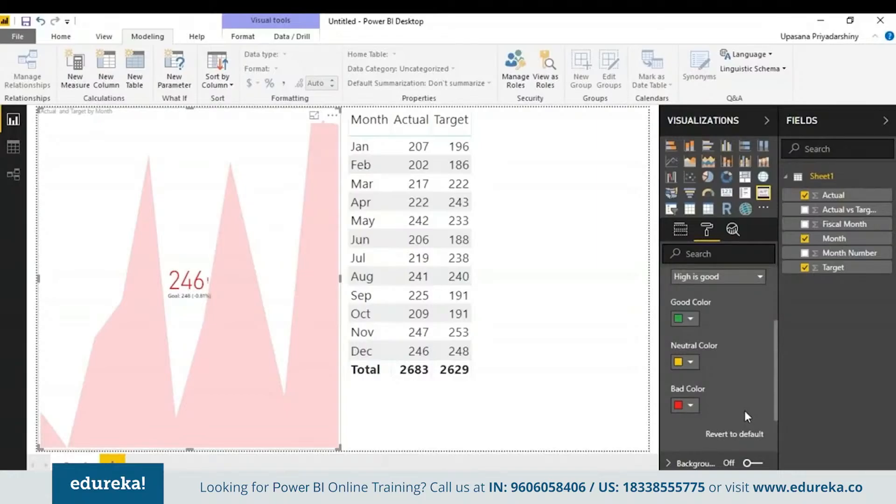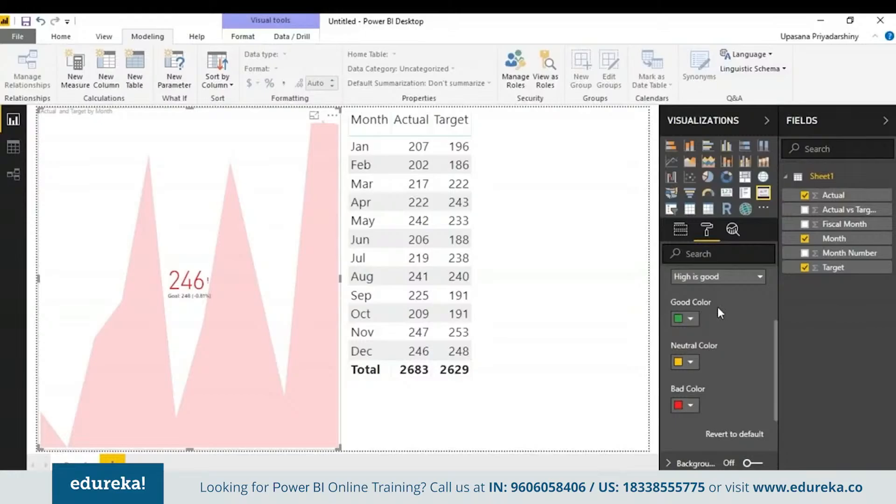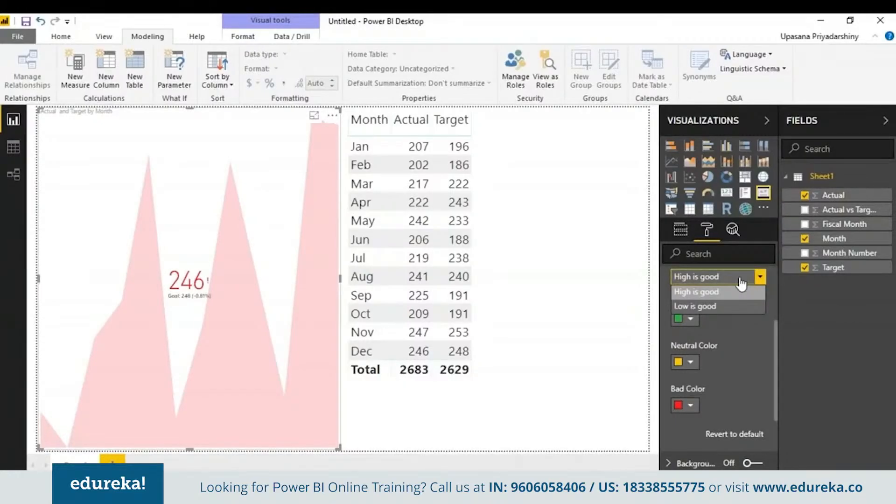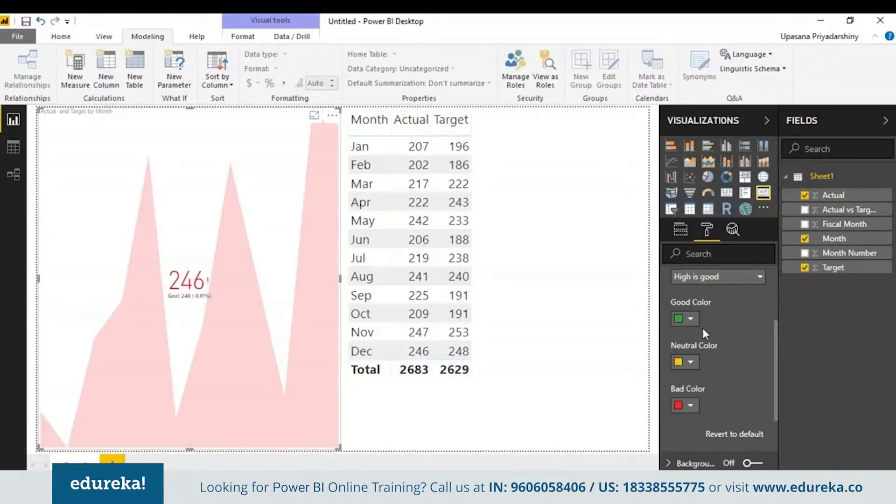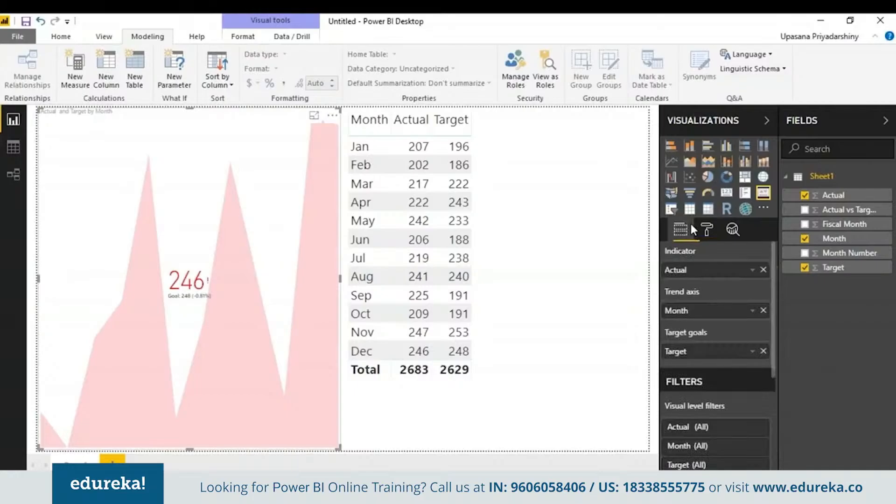Here you can also choose the direction of your graph. Suppose high is good or low is good. For example, if it is something like earning versus wait time, typically a higher value for the earnings is better. Suppose it is something like a defaults graph, then essentially a lower value is better. So you can change the color settings accordingly. Here good color is green, bad color is red, neutral color is yellow. So let's get back to our graph.